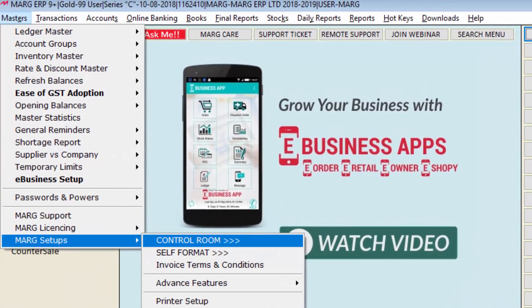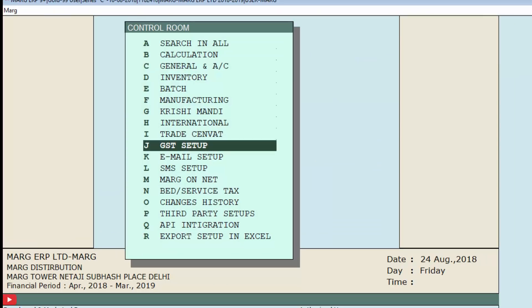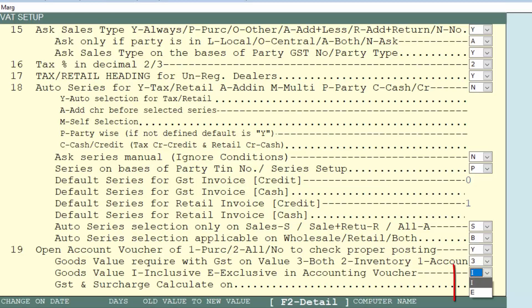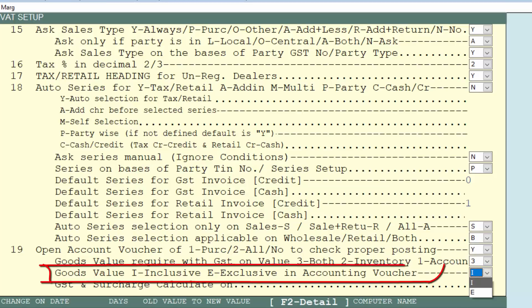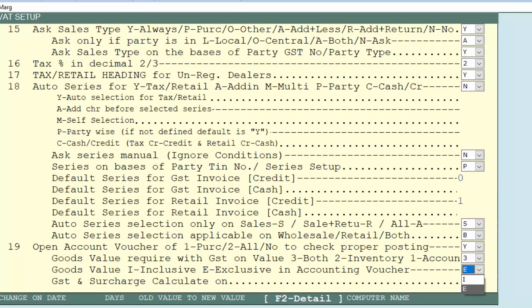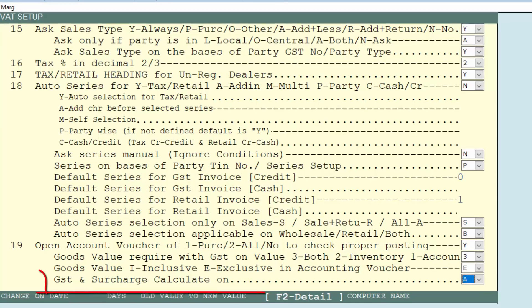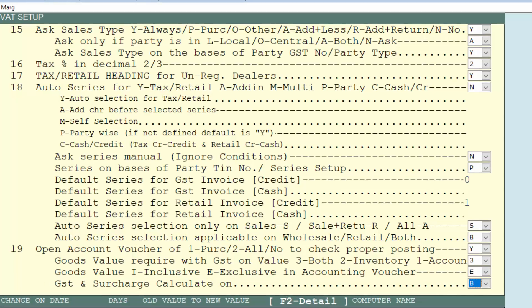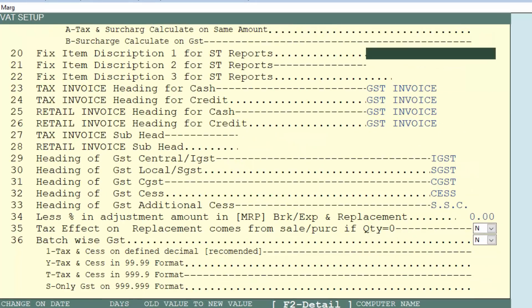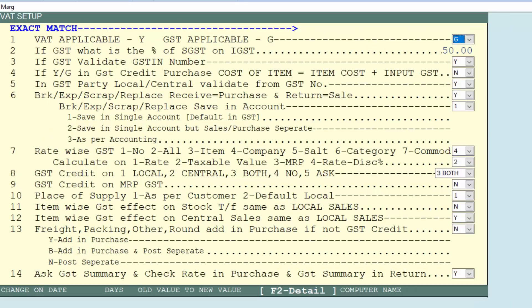For exclusive entry, firstly go to the masters menu, then to the Mark Setups option, press Enter on control room, and Enter on the GST setup field. From the dropdown, set the option 'goods value inclusive/exclusive in accounting voucher' to E, meaning exclusive. Also set the option 'GST and surcharge calculate on' to 2B, meaning surcharge calculated on GST.